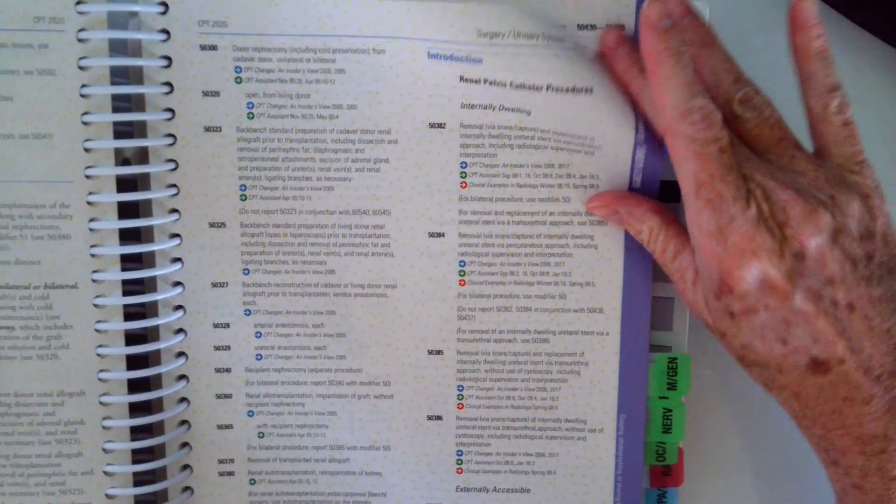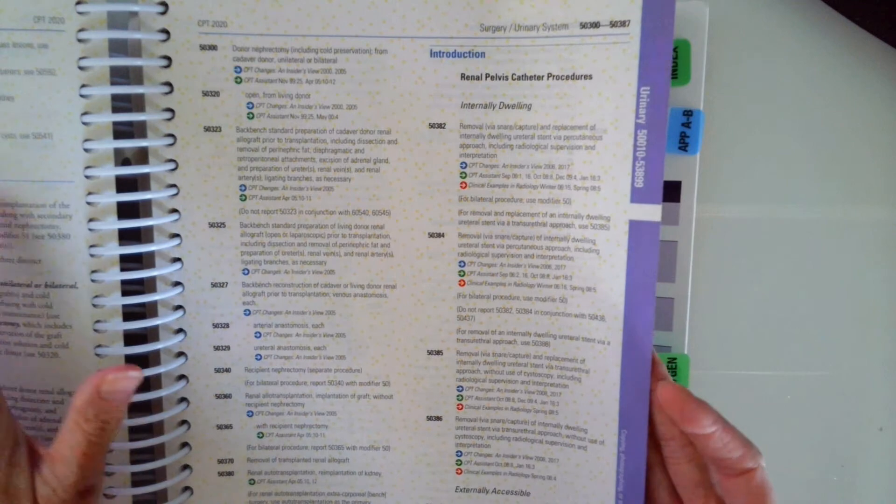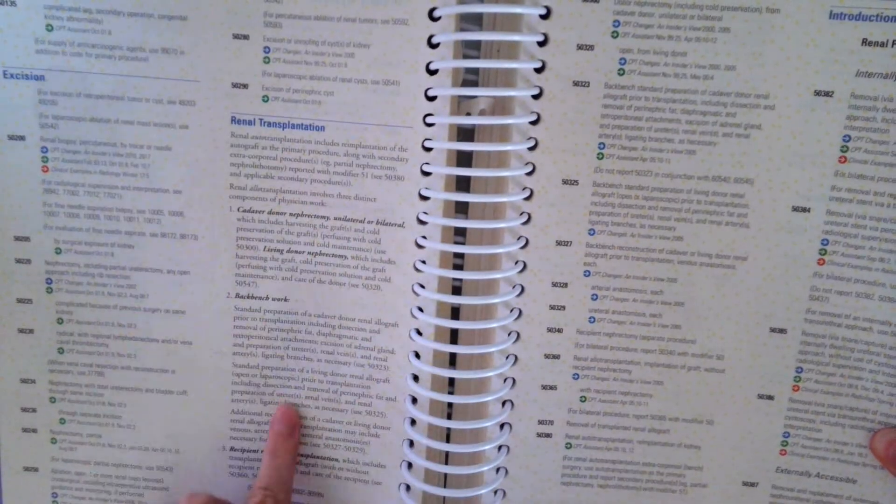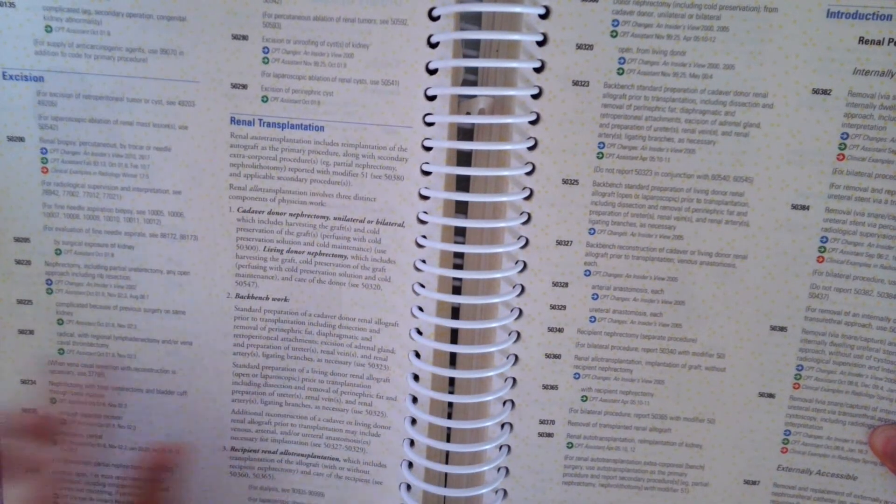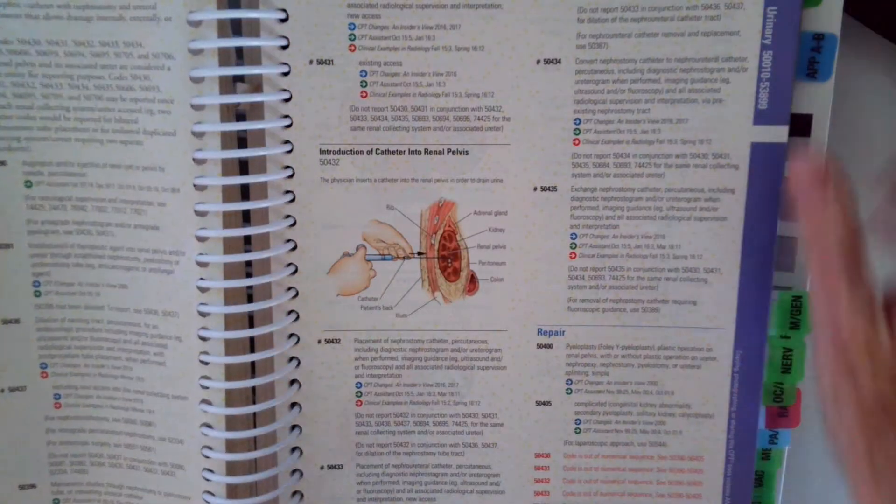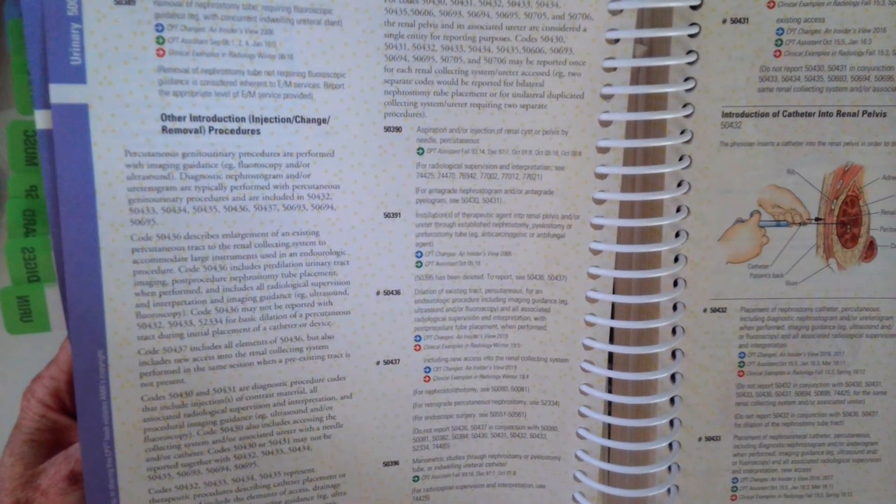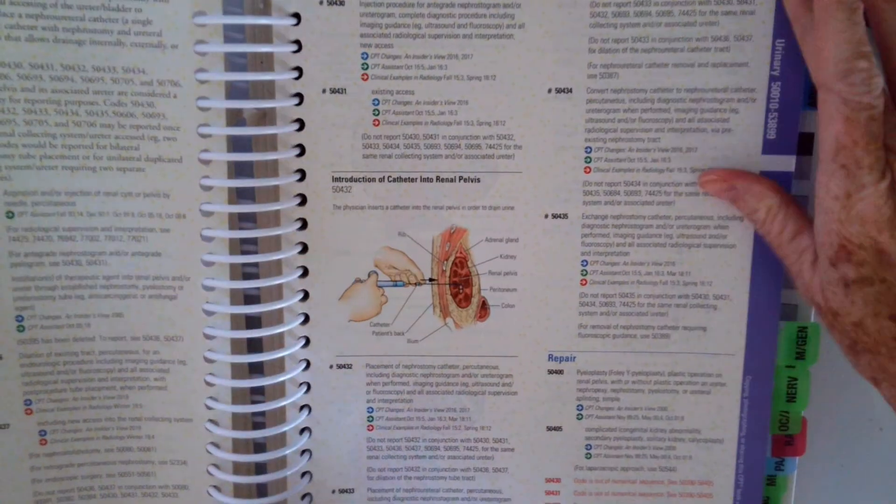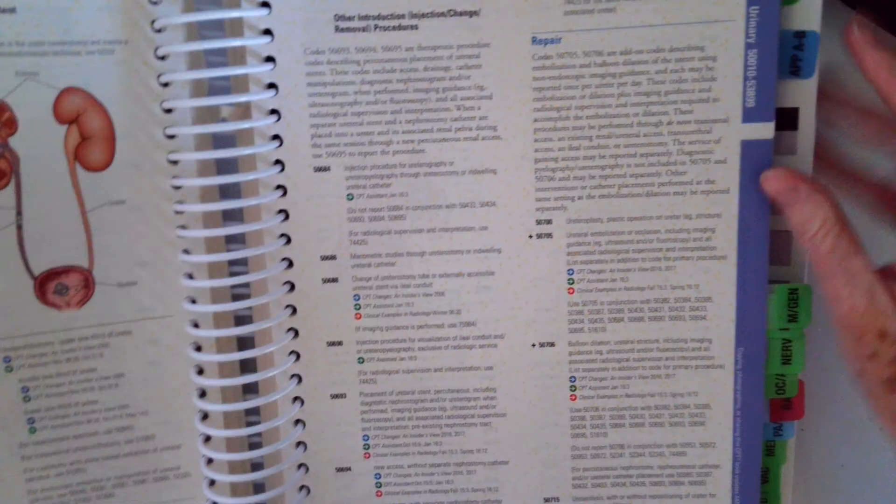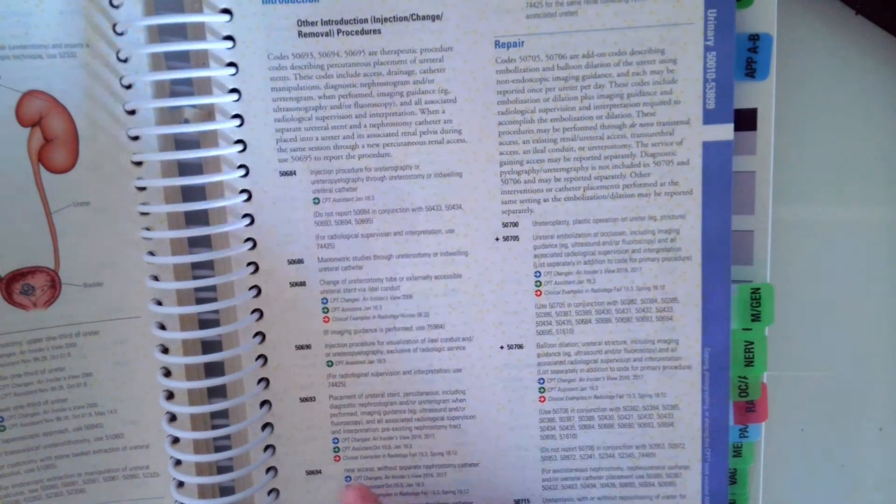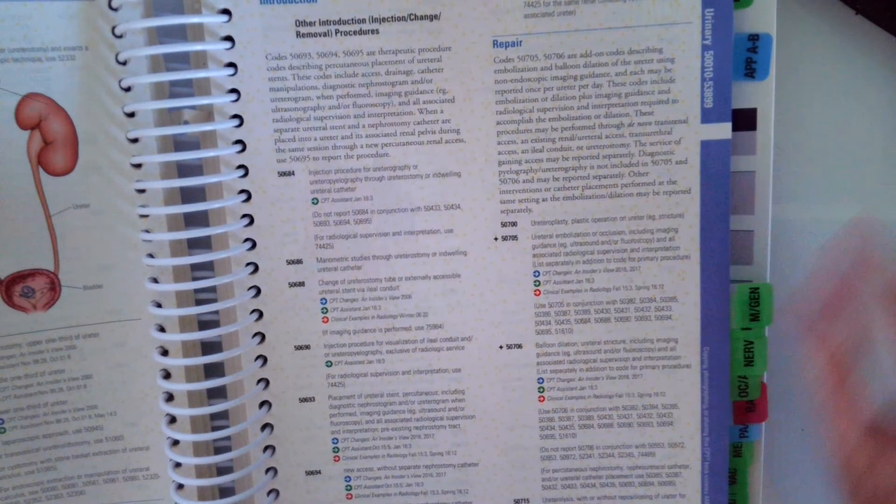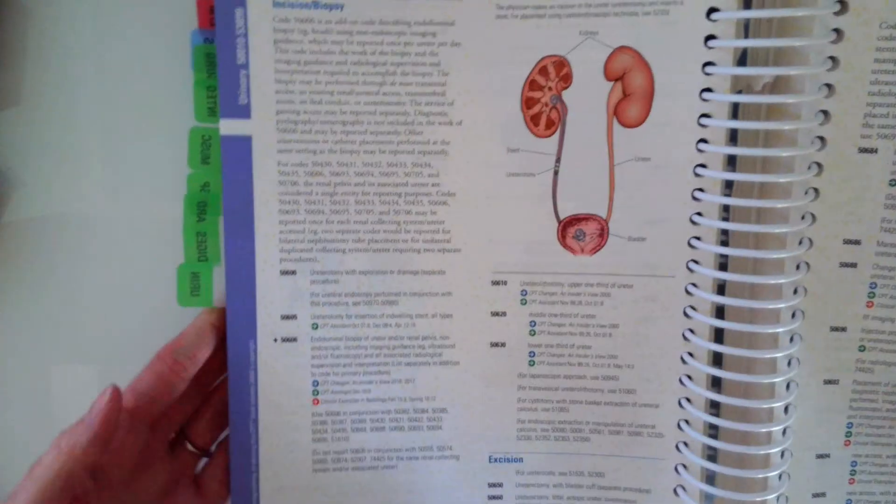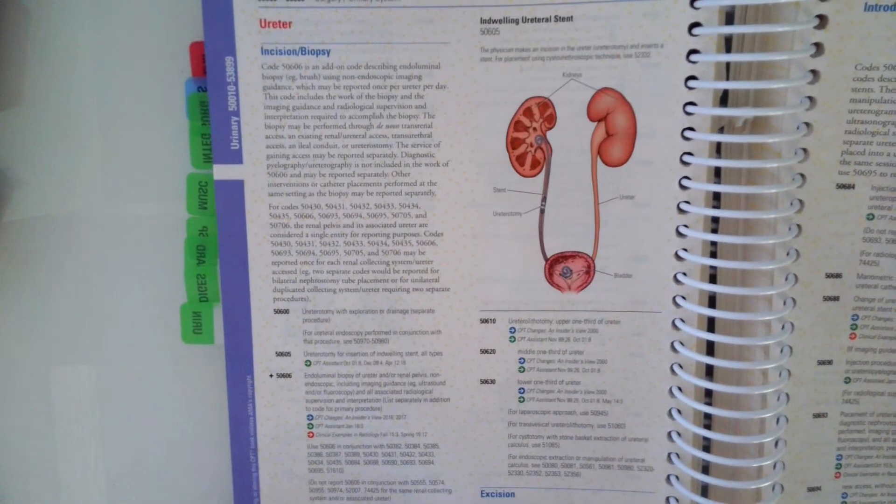there are guidelines or information throughout the CPT manual. Here's information on renal transplantation. Here's information on injection change or removal procedures. So as you're going through the urinary system and coding procedures, just make sure and look at the beginning of a section to see if there's information relative to that section before you assign the codes.